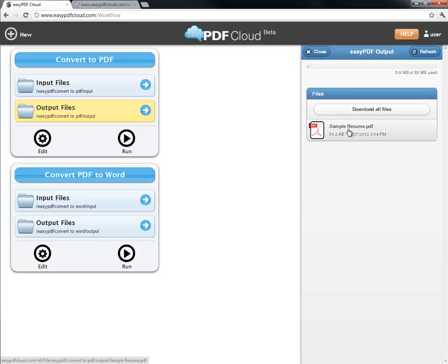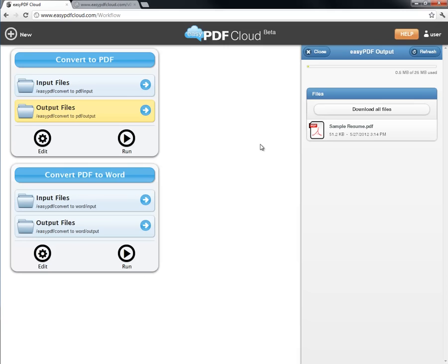Now that was easy. But what if I have a PDF and want to extract some information from it? Or what if I want to edit some of its information? Then I would need to convert it into an editable Word document.